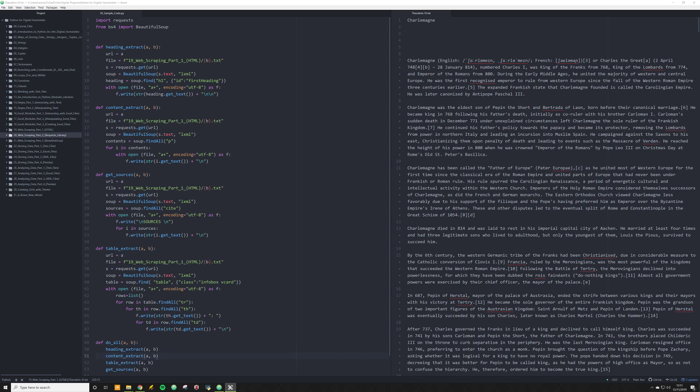You're better off storing your data outside of Python and using Python to actually interact with that data as a script. In other words, using Python to not be the thing that stores data, but the thing that interacts with that data. And that's the proper way to use Python in a DH project. There might be an instance where you need to store a list in an actual script. I've done that once or twice before, but for the most part, you're going to be interacting with data outside of Python.